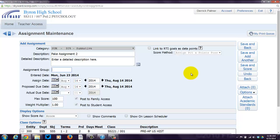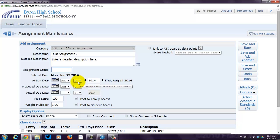The Enter Date is the date you actually put it in the gradebook. But you can actually put an Assignment Date. Like, this is, I'm going to enter it now, but I'm actually going to assign it on this particular day. I'm going to be a jerk and assign it on the first day of school, because that's the kind of person I am.